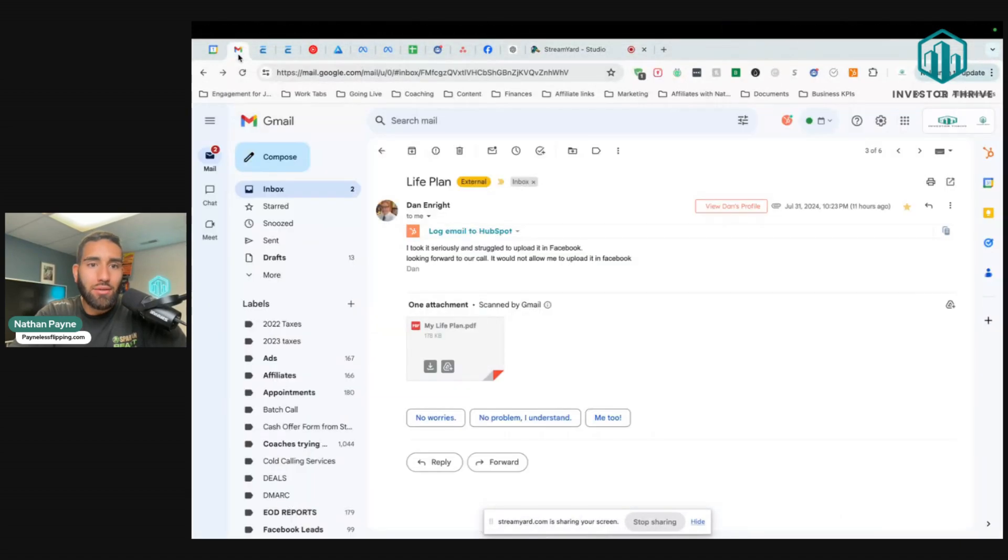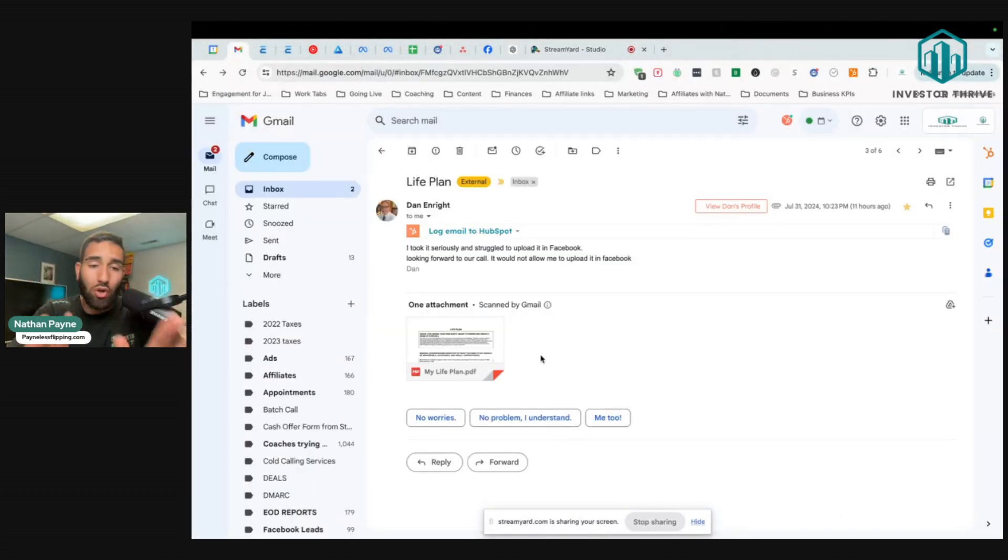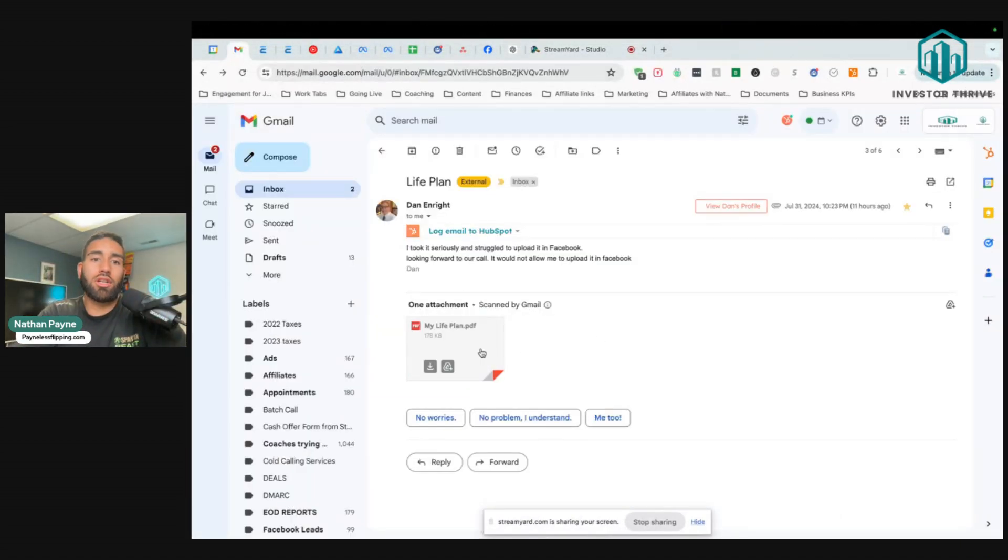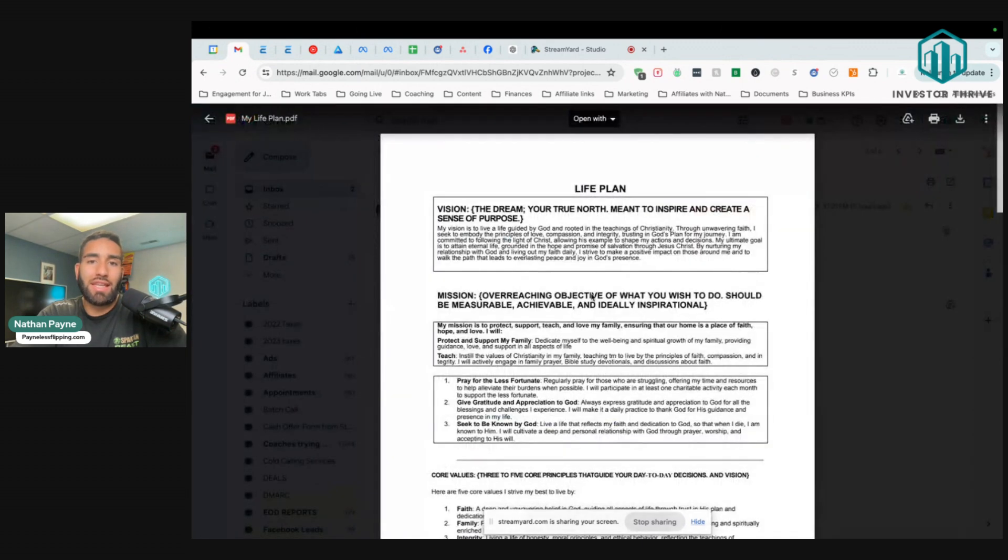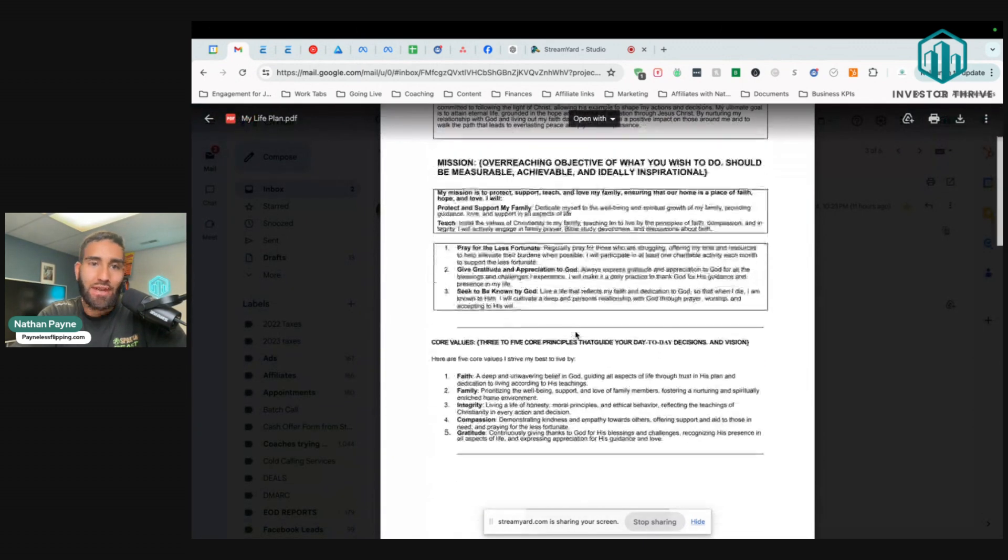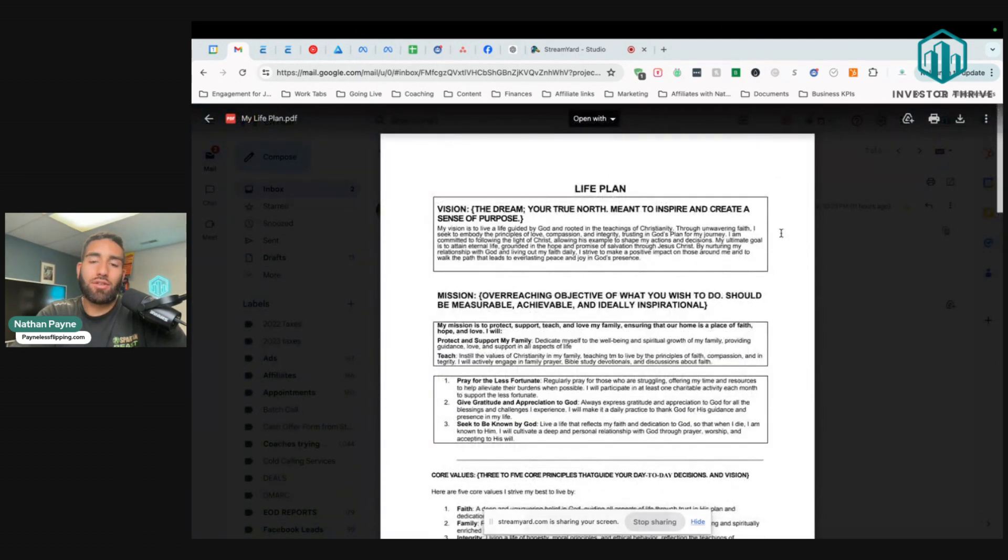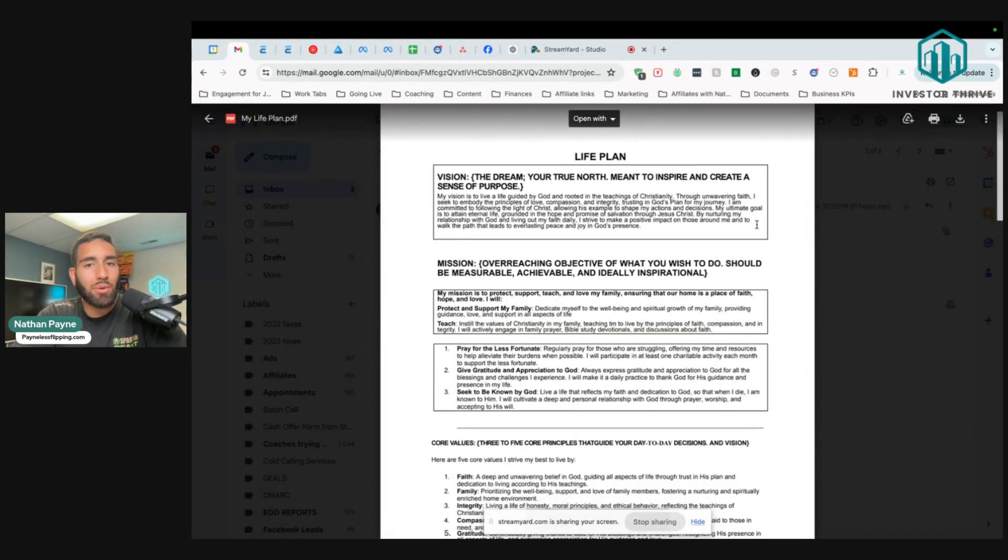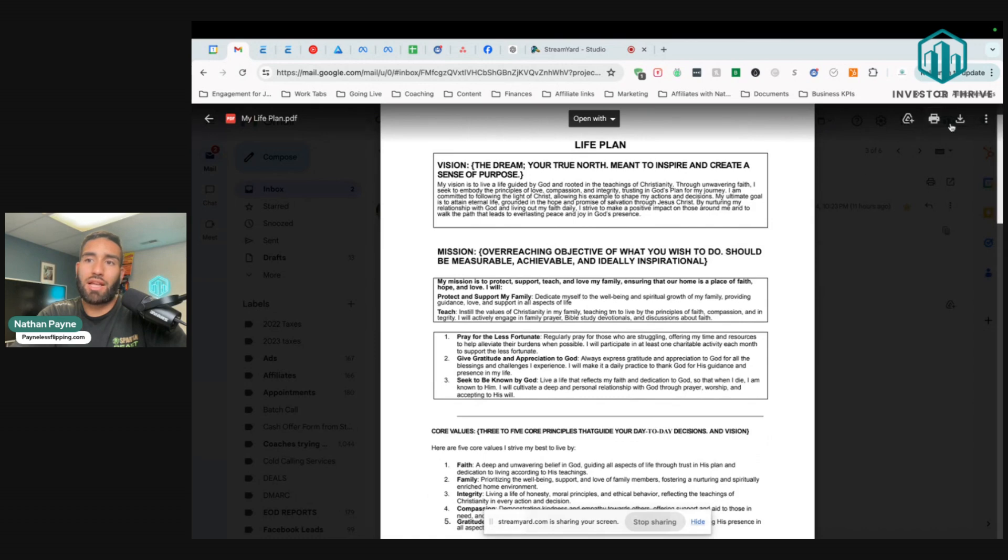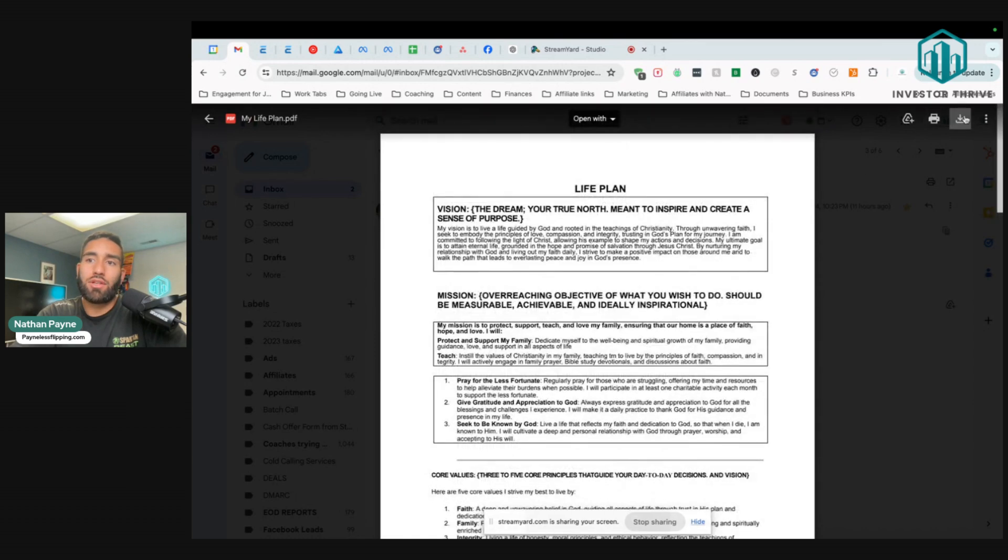Dan, not going to call you out, but just showing you as an example. Dan had a hard time posting in the Facebook group because he had a PDF. I don't think Facebook posts PDFs, so that's probably why you're having a difficult time. I'm going to show you what you would do.